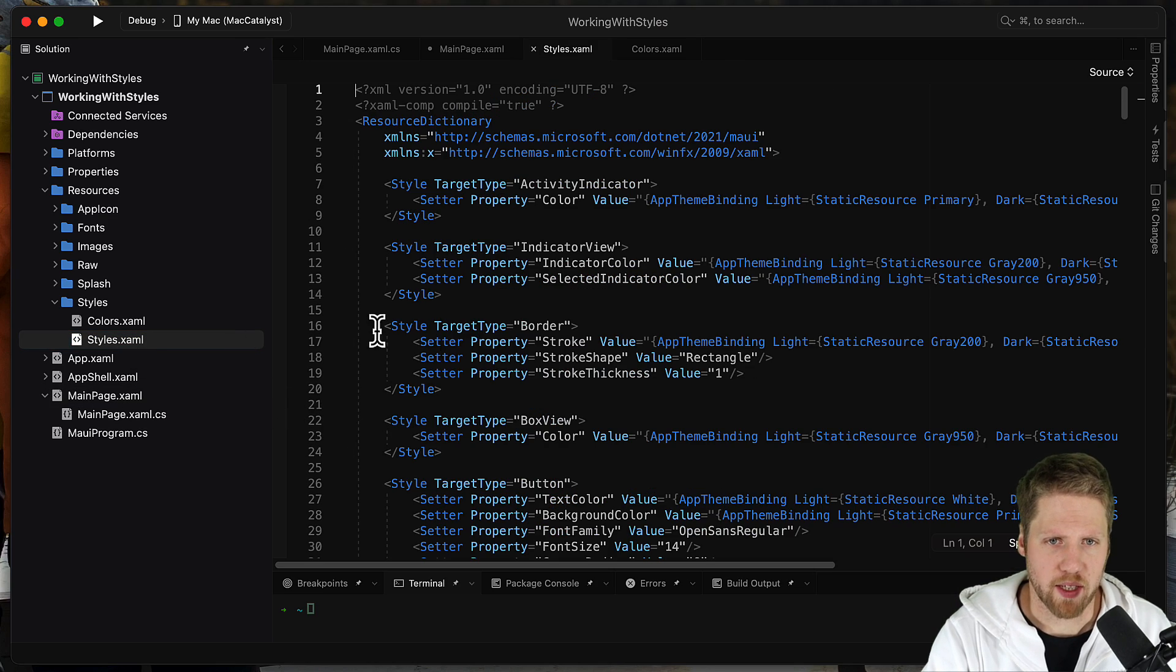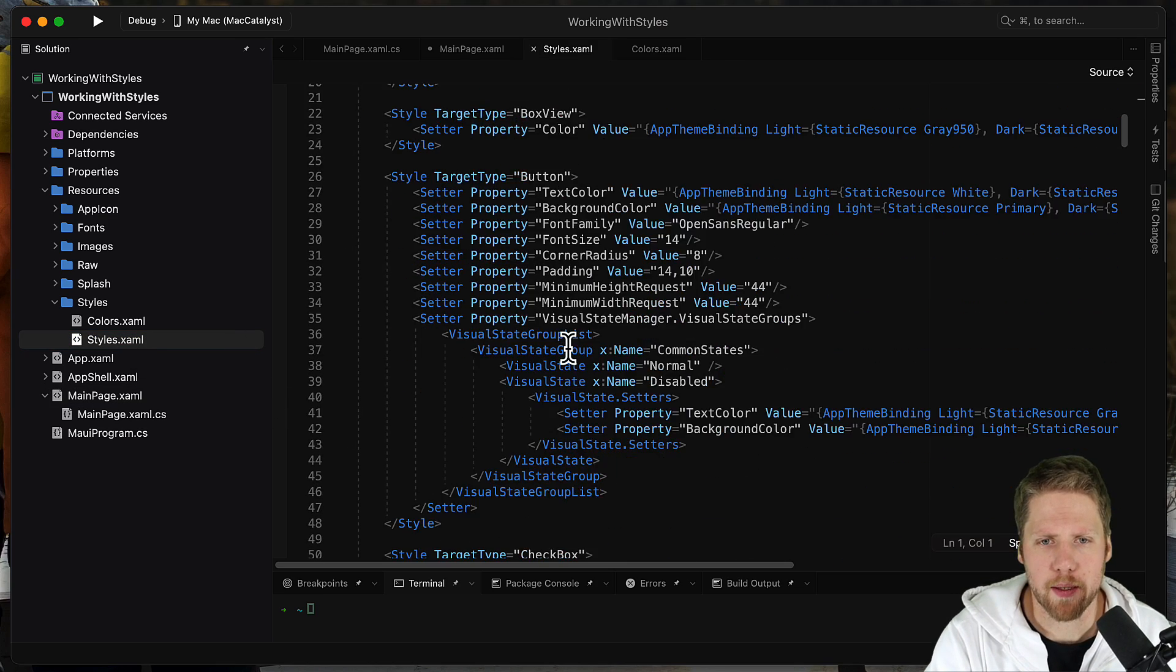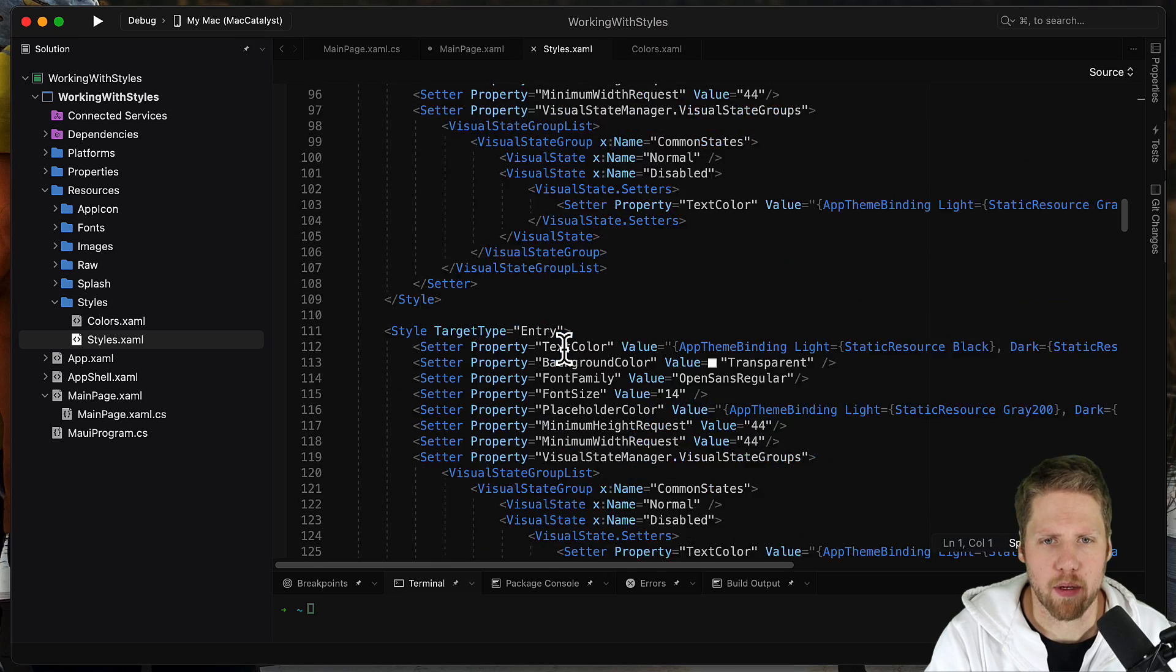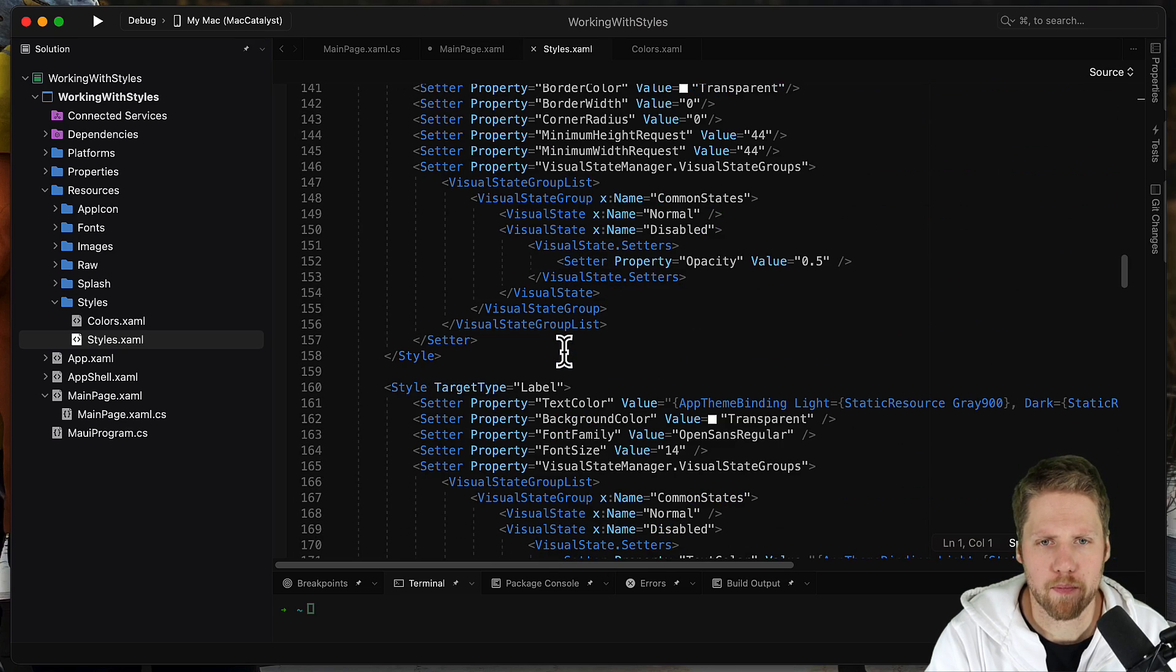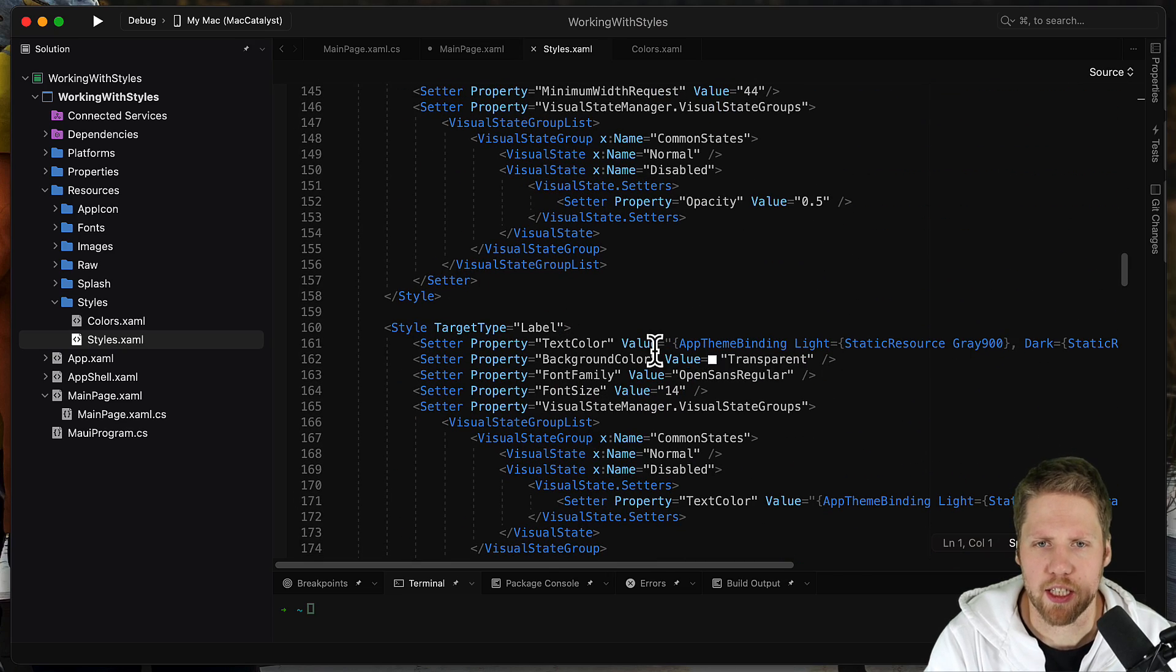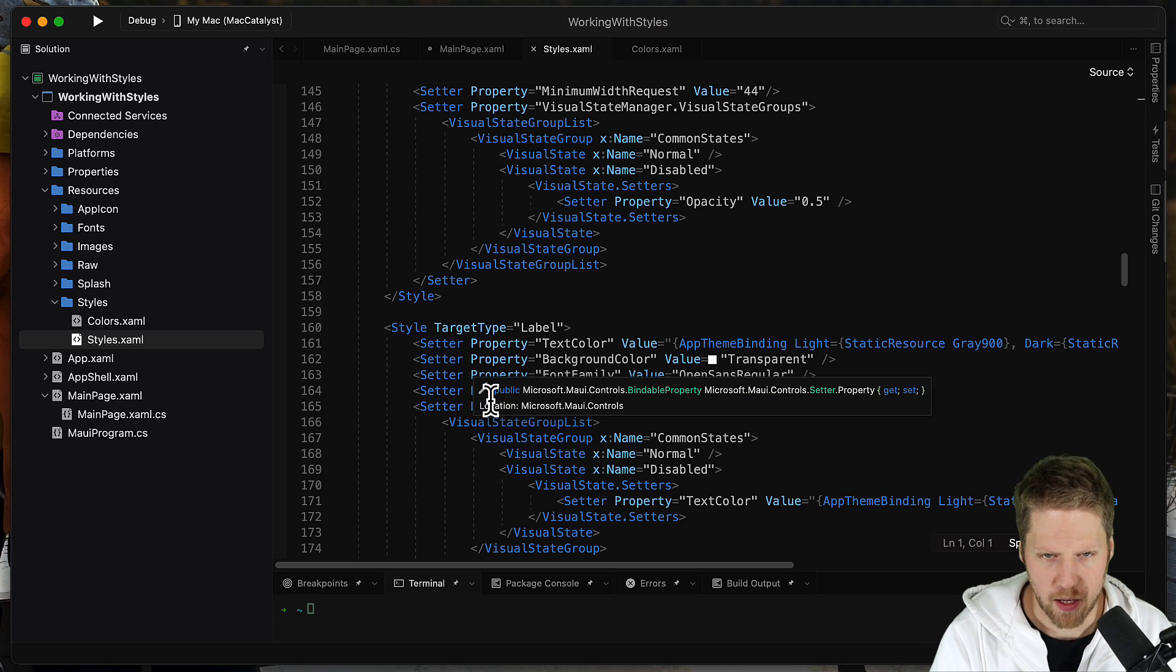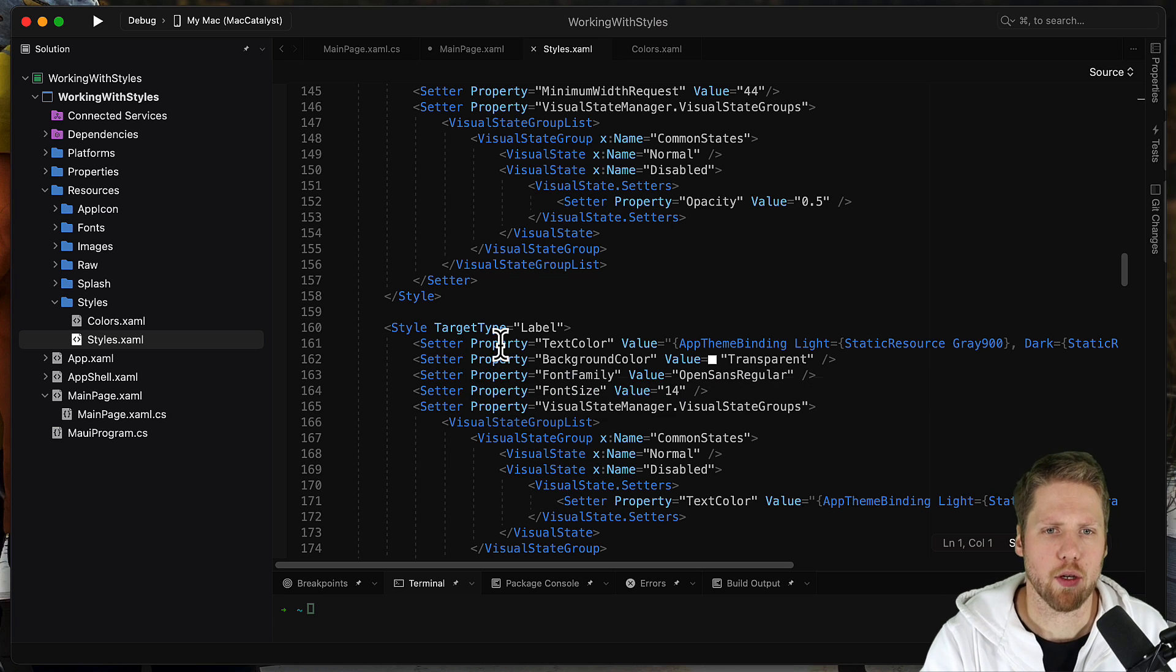So we can go to styles here and we can see that we probably already have a label defined here by default. Yes, here we have. So here we can change or add other properties as well.